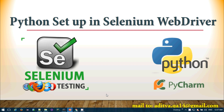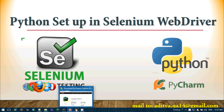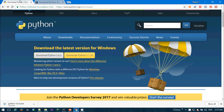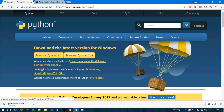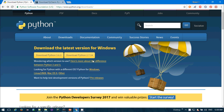Let's get started with the Python setup for Selenium. Setting up Python on your system is very easy — just go to Google and search for Python download. Visit their website, python.org, go to Downloads, and you'll get options: download Python 3.6.3 for Windows or Python 2.7.4. Click on download Python 3.6.3. The file is around 29 MB.